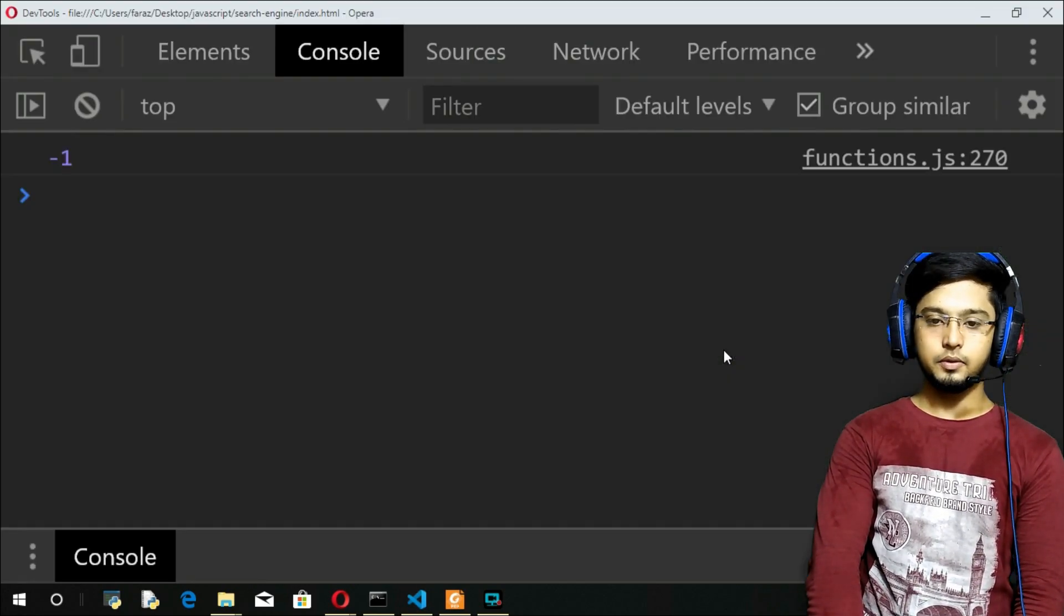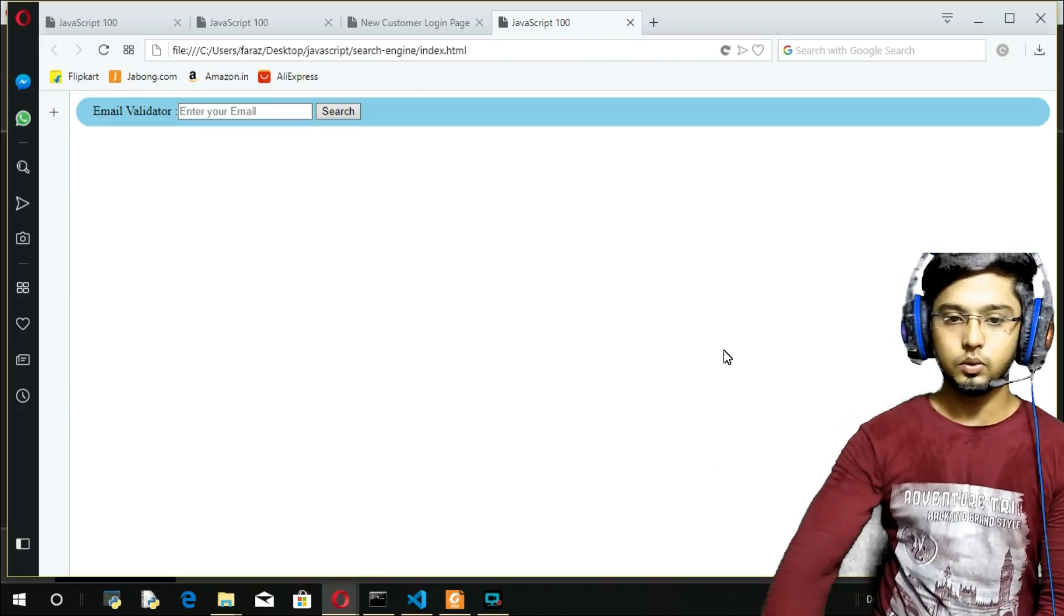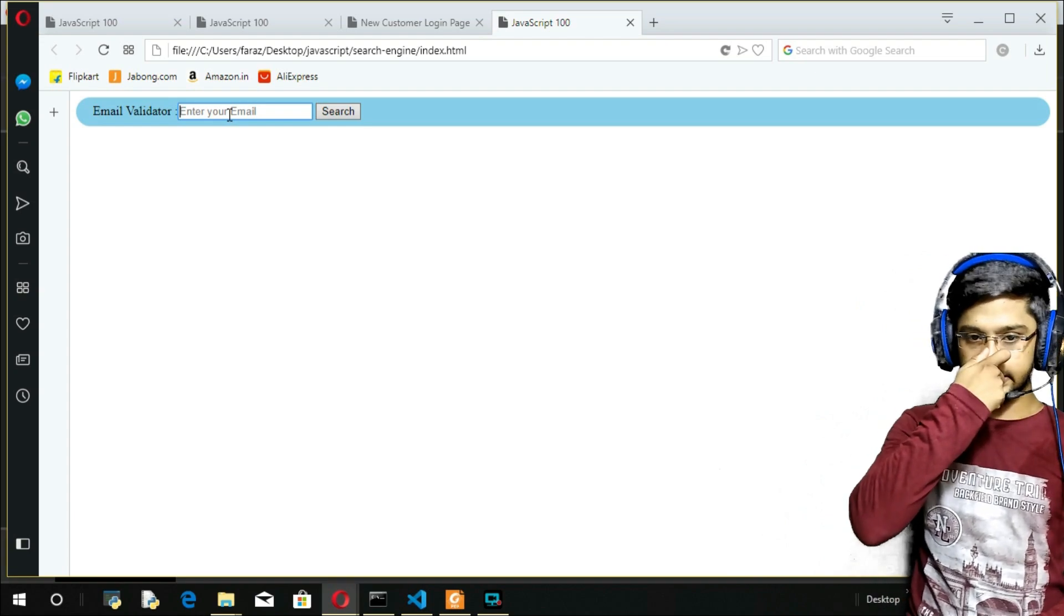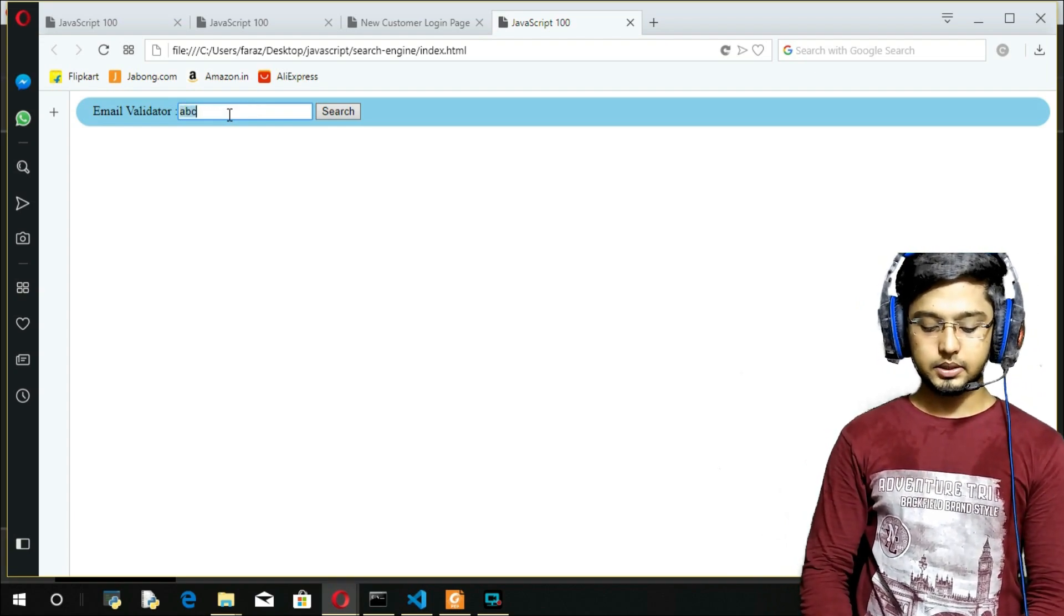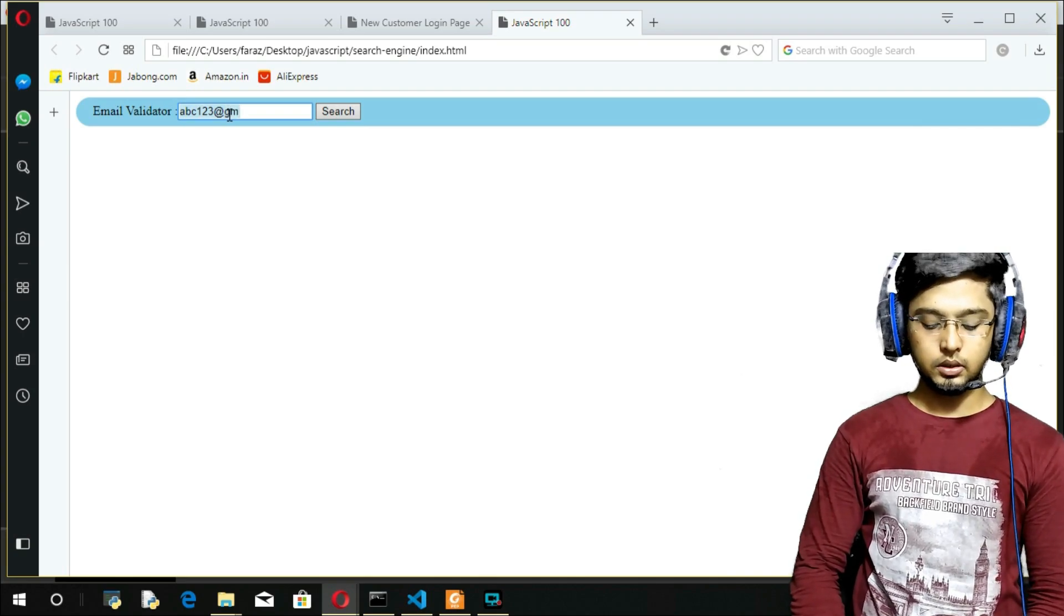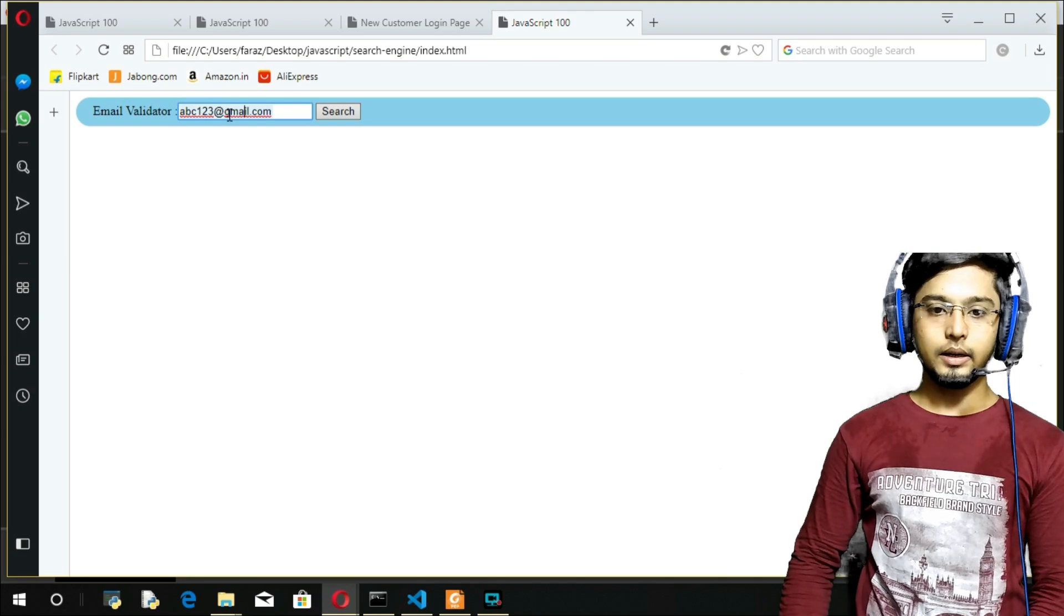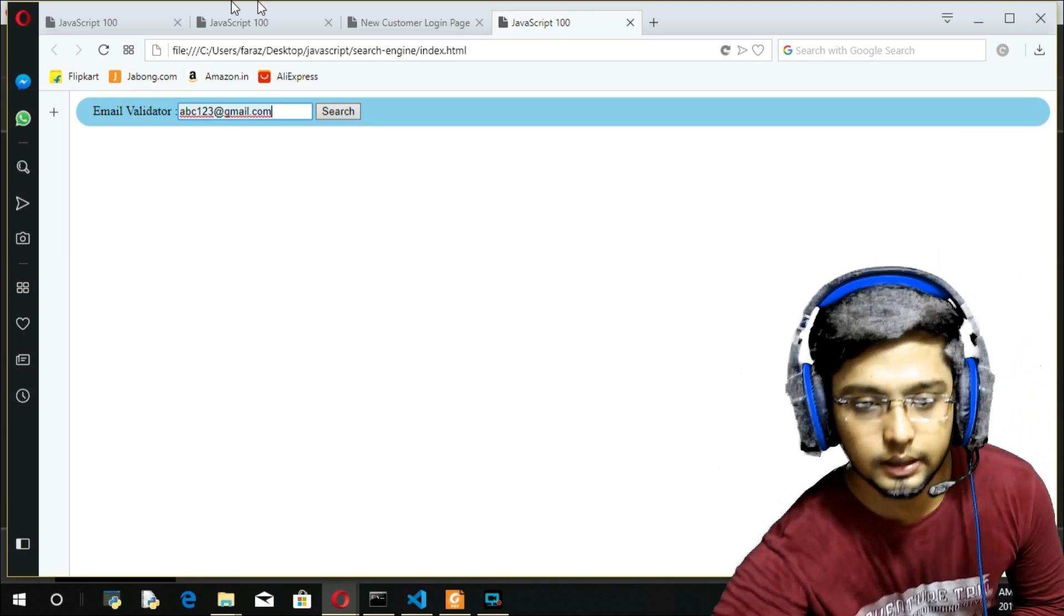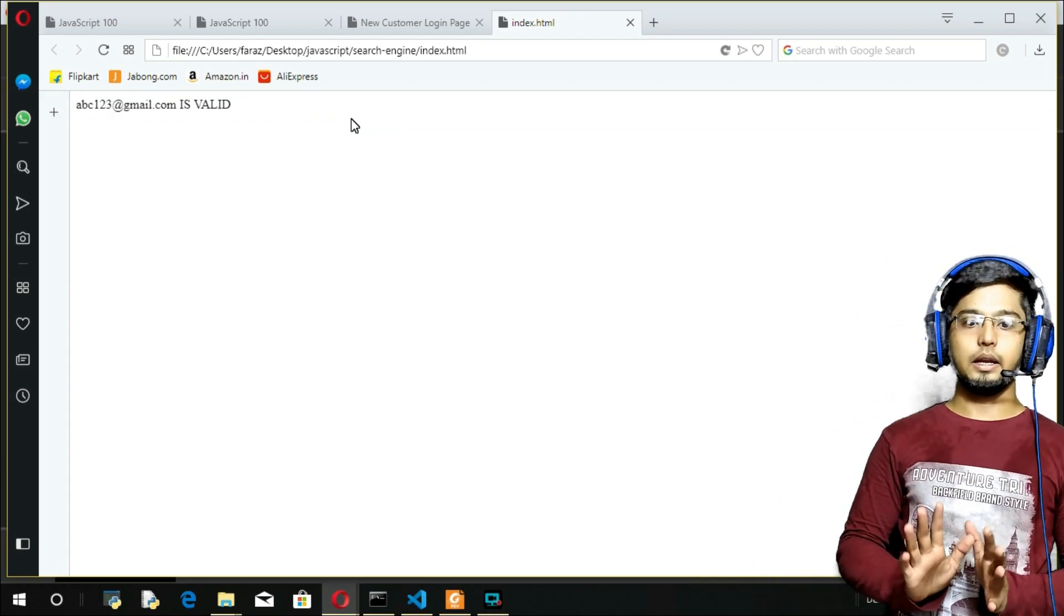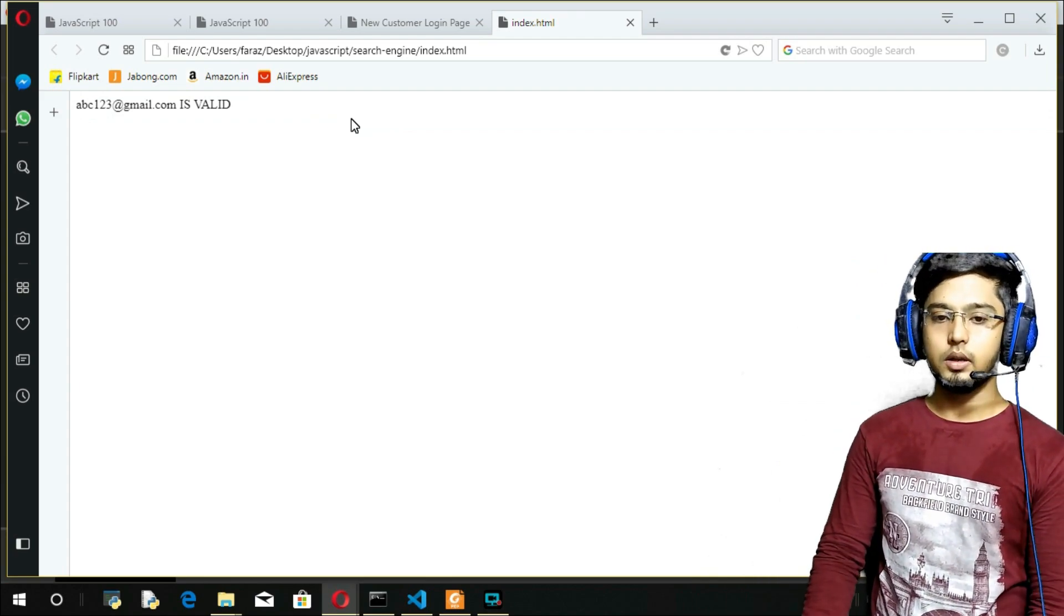Now I will come here. I will enter the email - I'll enter anything, abc123@gmail.com. So it includes @ and it ends with .com, so it is going to return true. Let's see - true means yes, is valid. We got it, this email is valid.